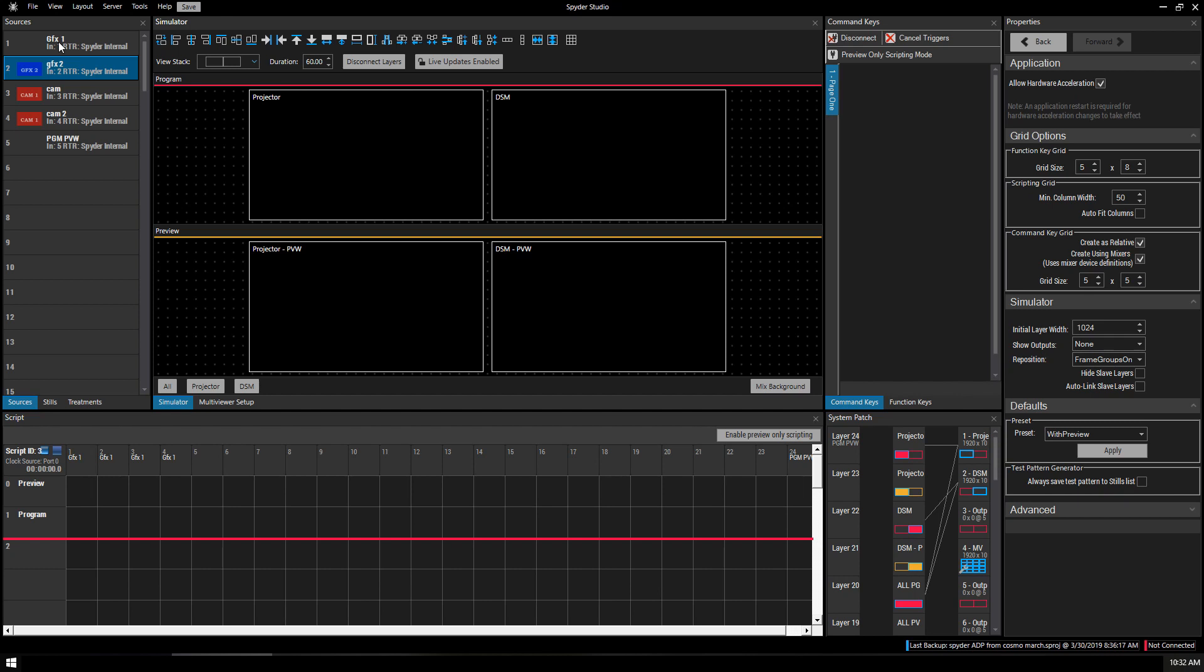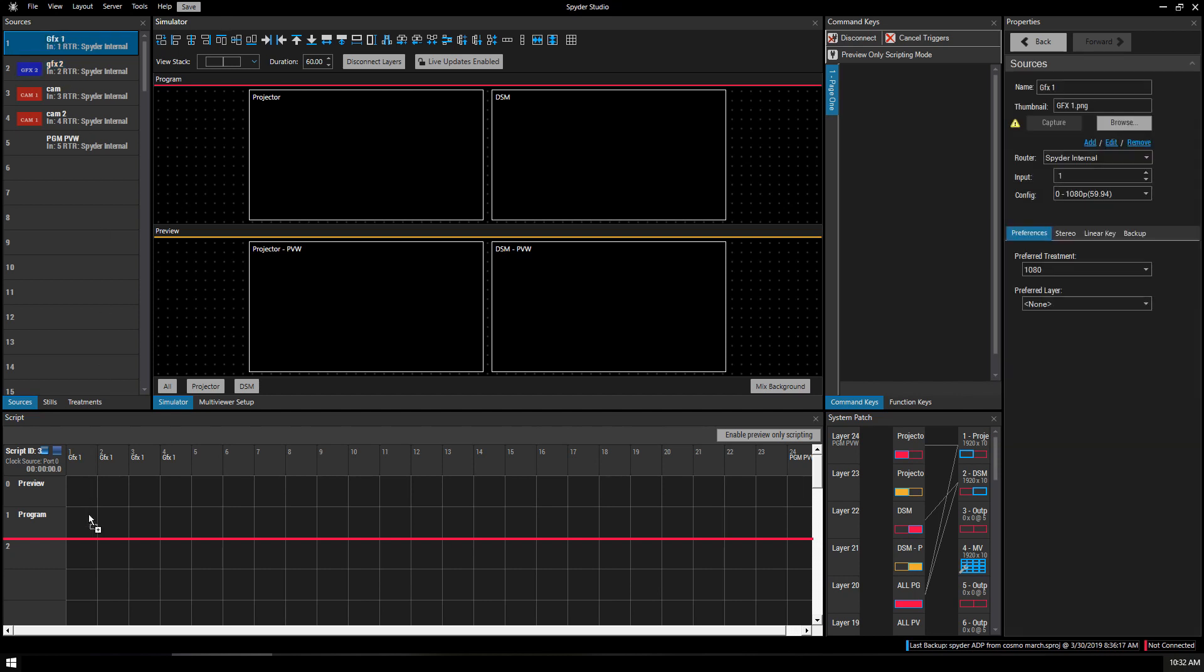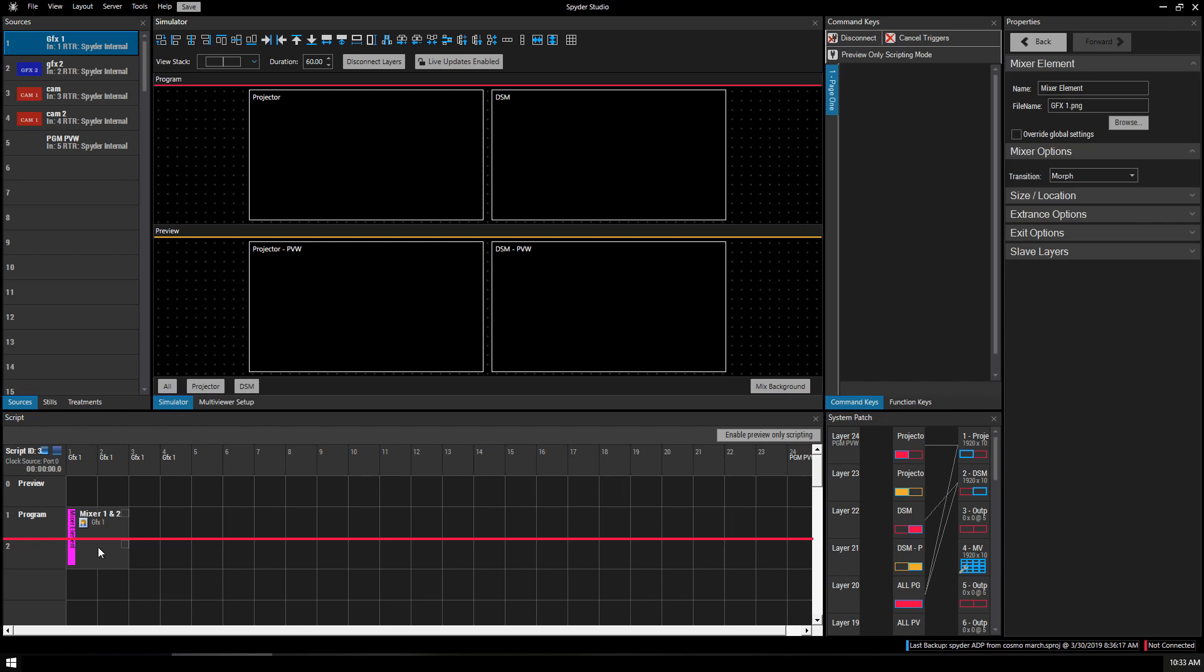Let's make a preset for Graphics 1. Drag Graphics 1 down into Q1 for program, right-click it, and convert to mixer.